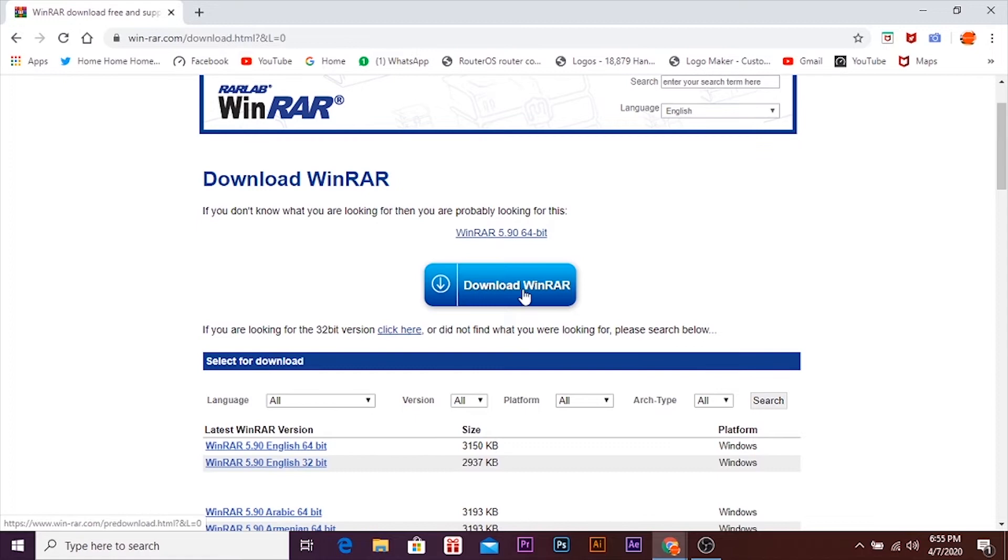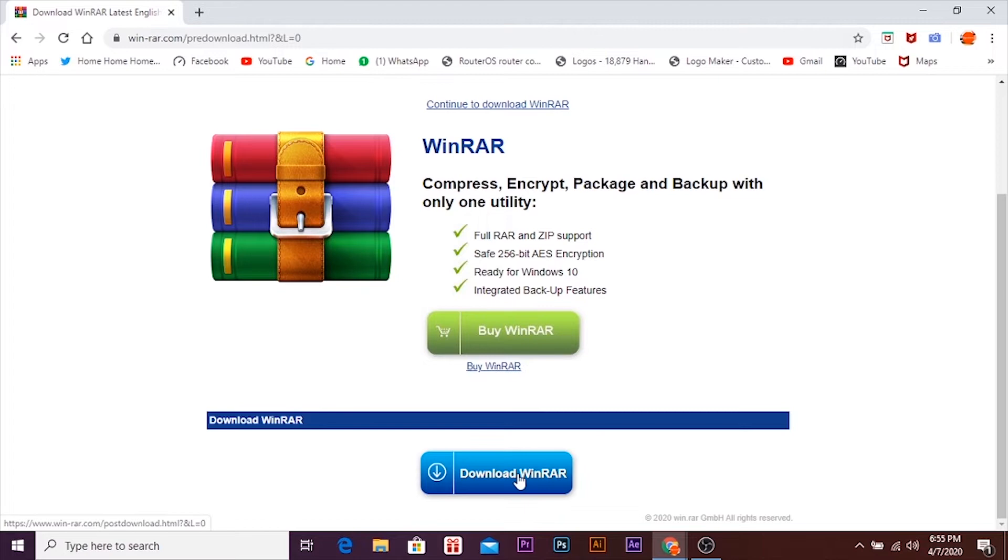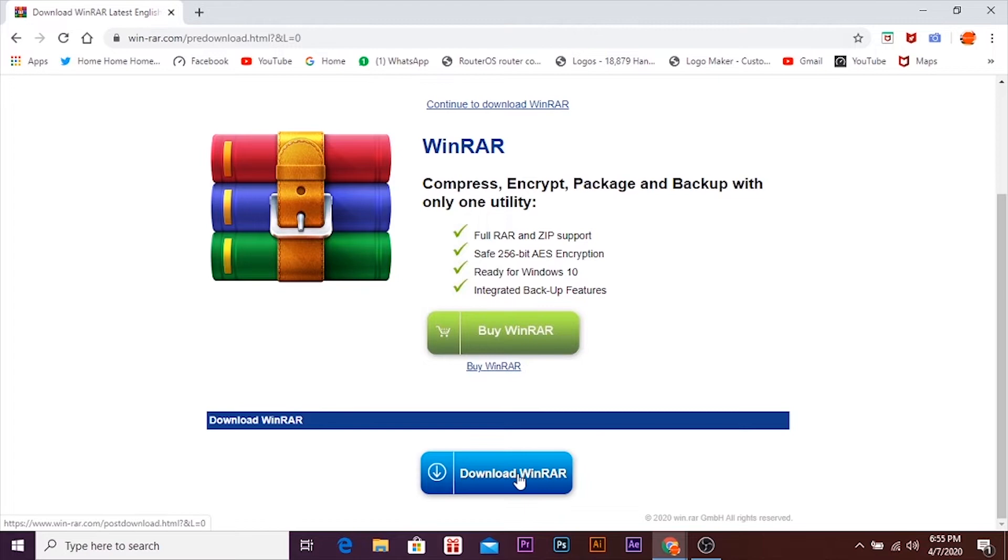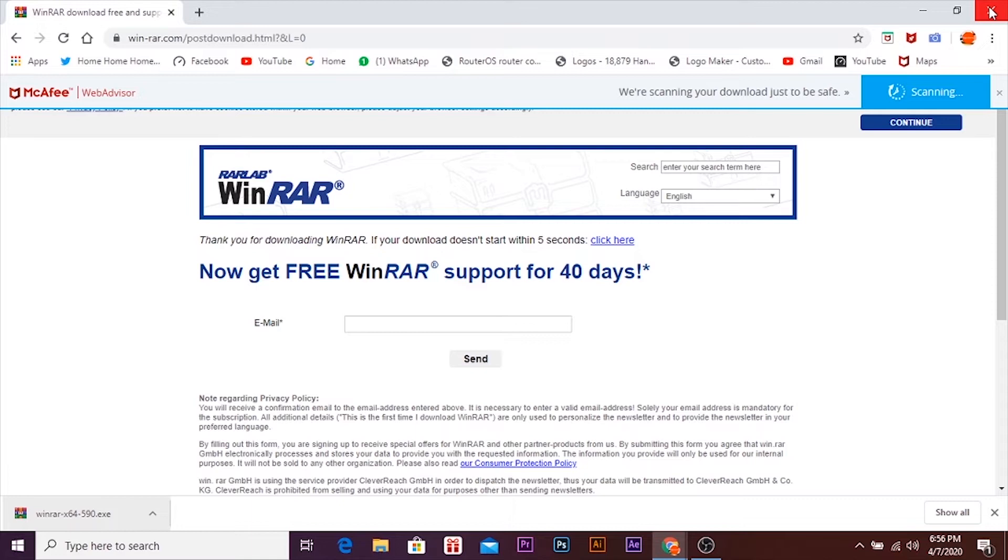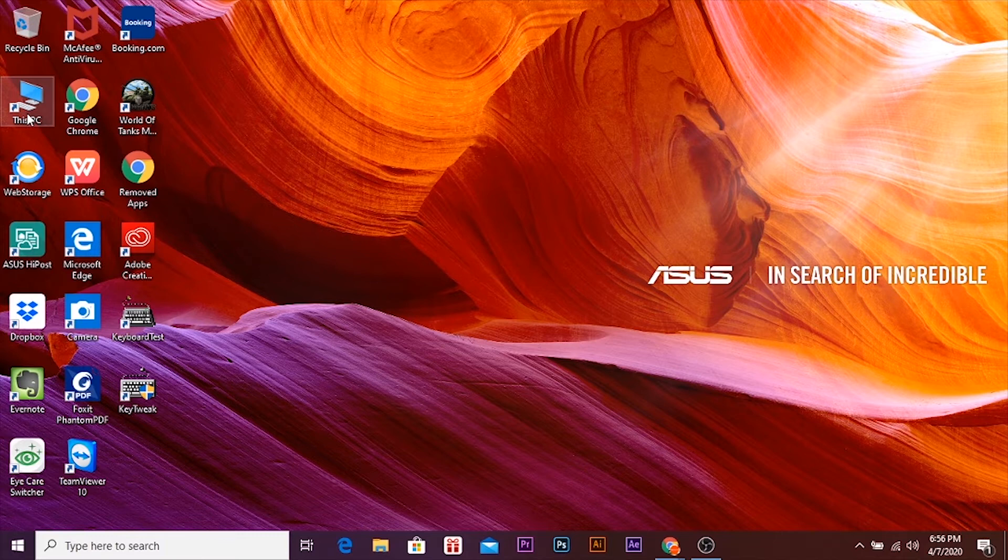So here we can download it. As you can see, this is a paid software but don't worry about it, you can download it and use it for free. You would just receive a notification to buy it, but just ignore that notification.